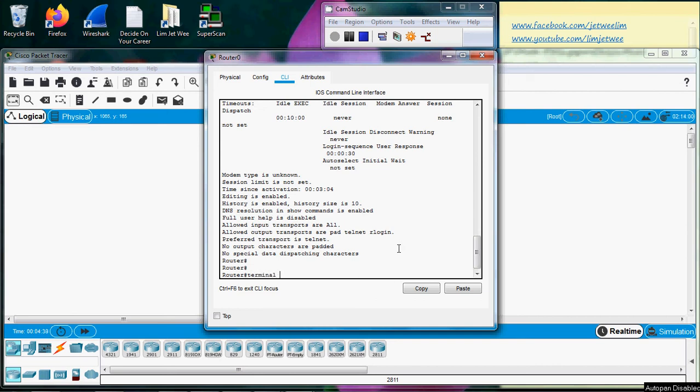You change it by changing the terminal setting, which setting do you want? The history setting, because that's what's up there. What do I want to change? I want to change the size.